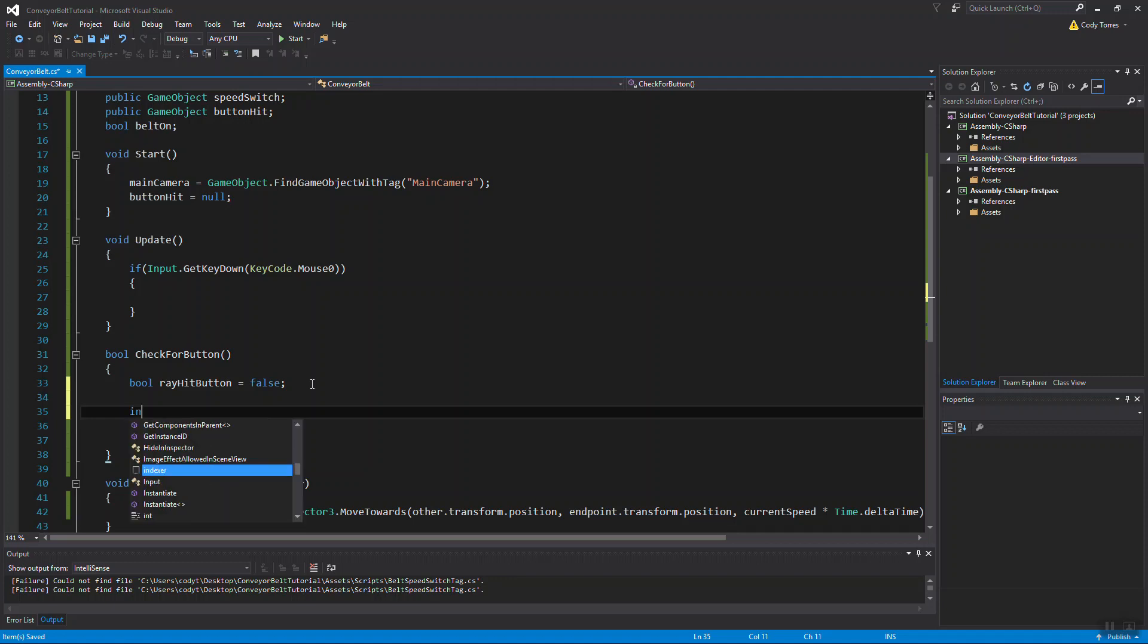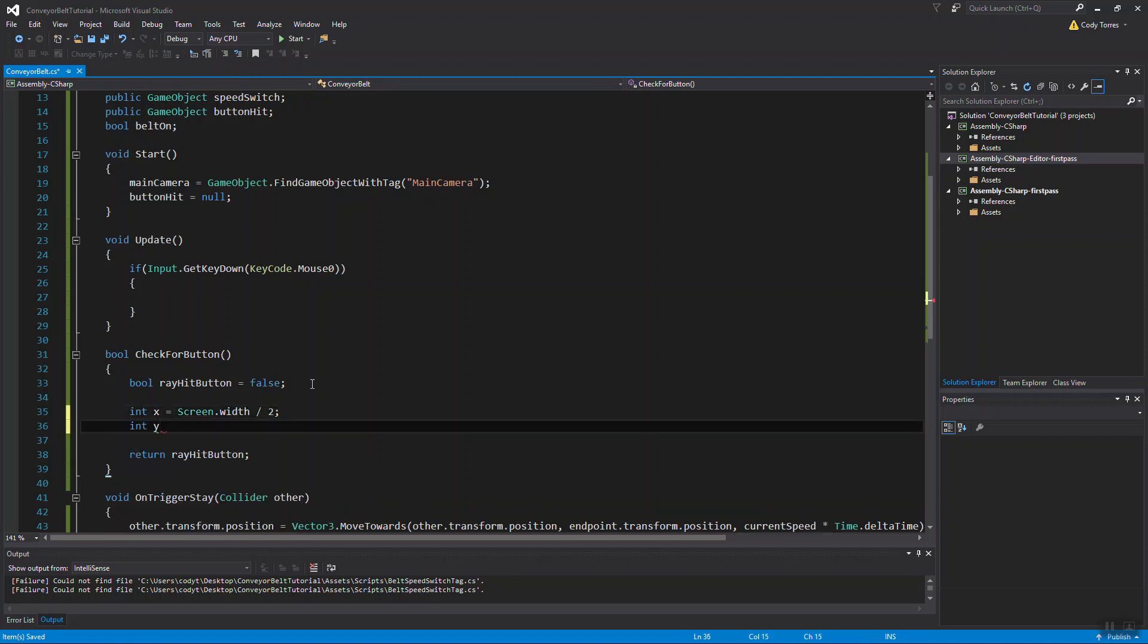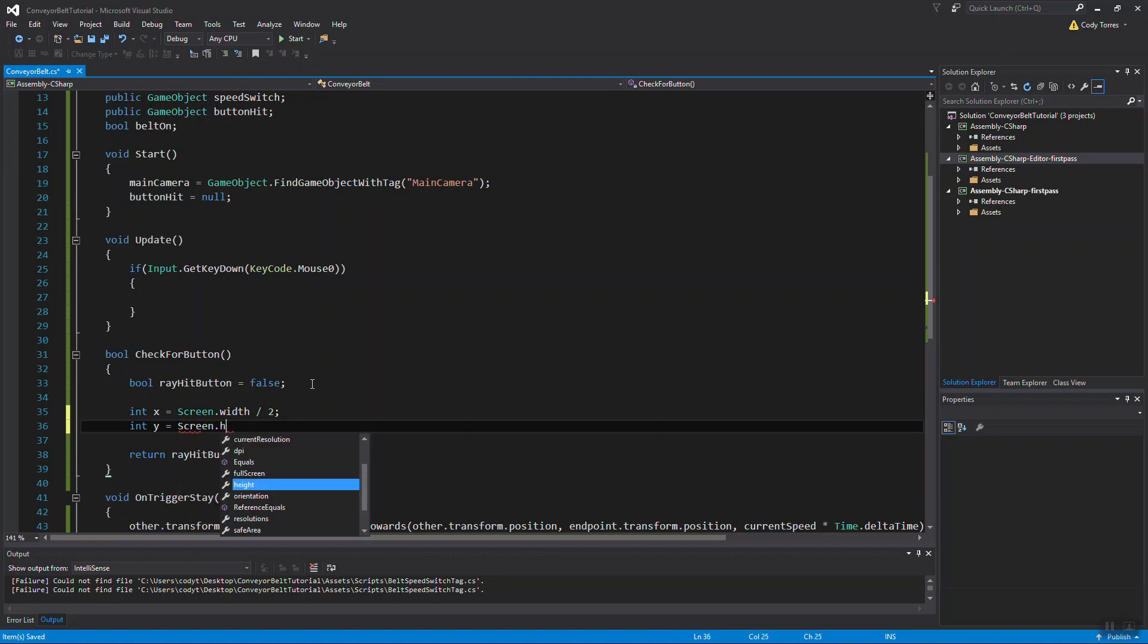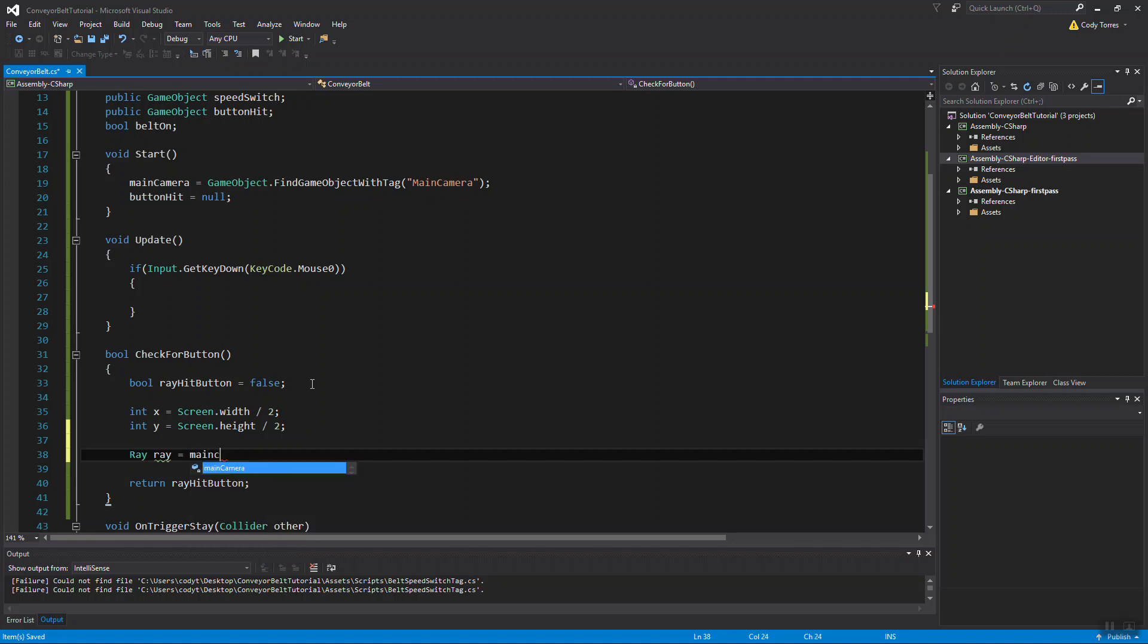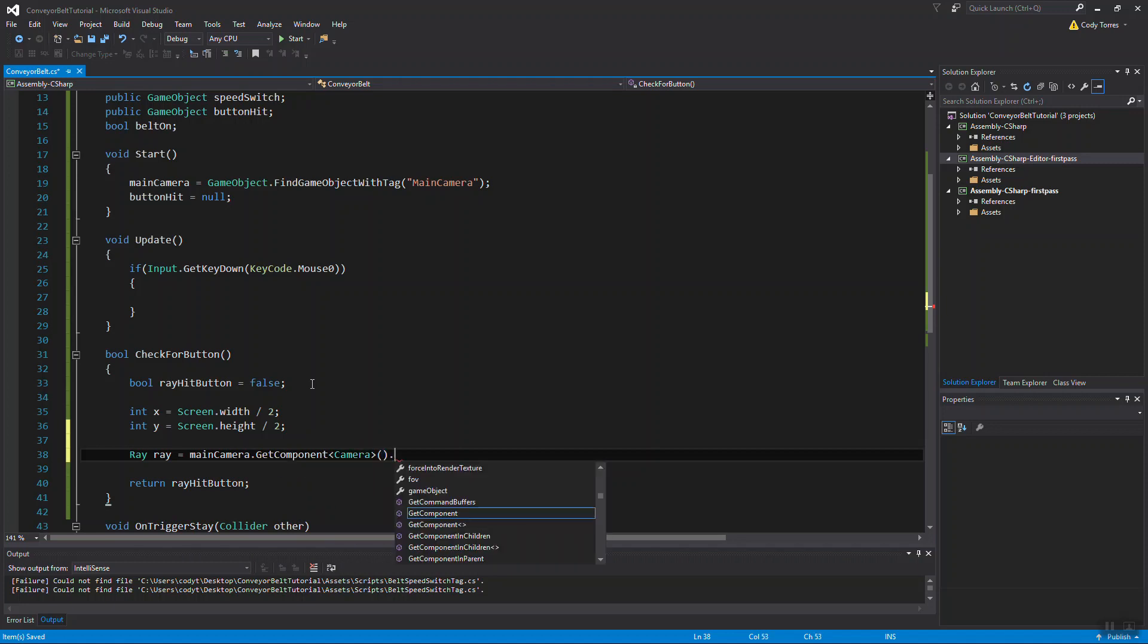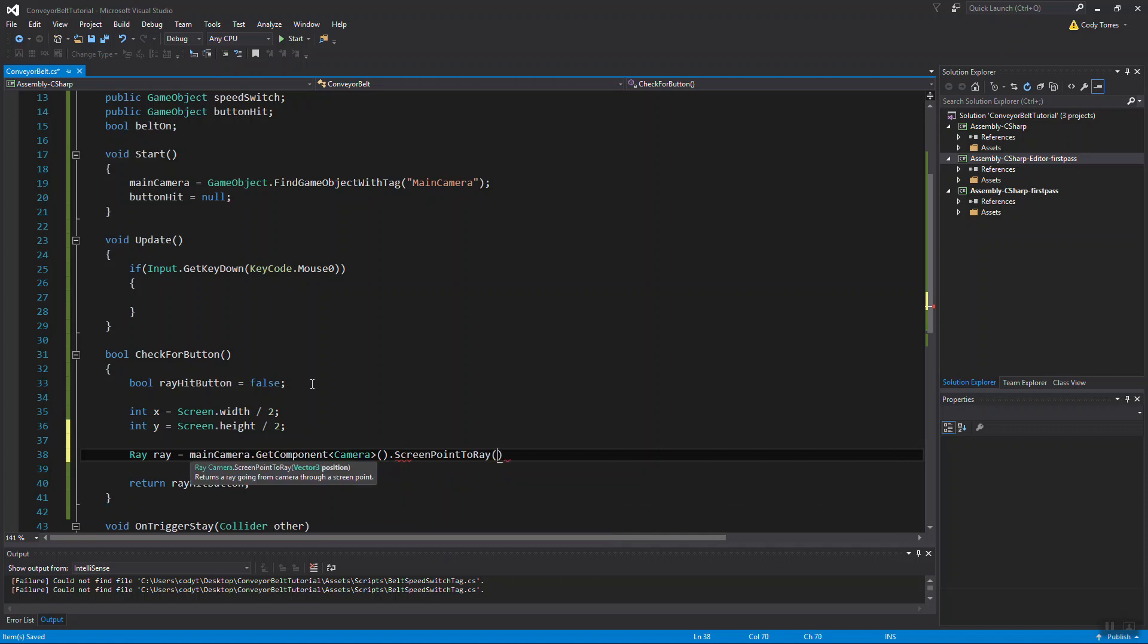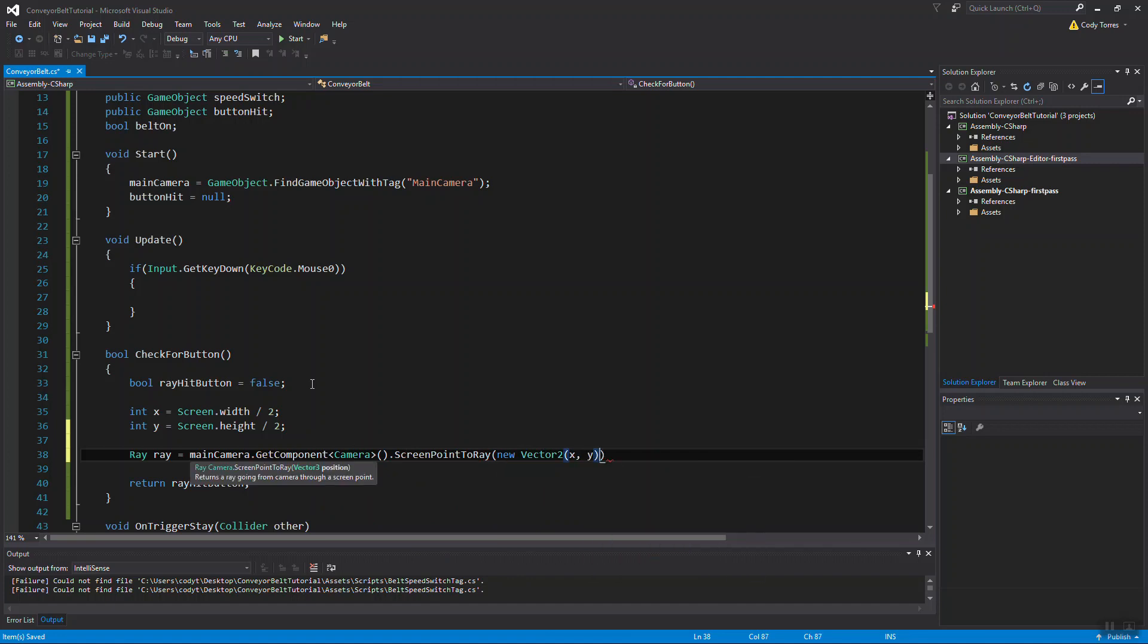The first thing we want to do is get the middle point of our camera. So we need the horizontal, which is our x, will equal the screen.width divided by 2. And of course, we'll need our y screen height divided by 2. We'll make our ray, which is going to be the main camera. We need to get the camera component from that camera object. And we want to use a function called screenPointToRay. That's going to take a point on your camera that we specify, which is going to be our x and y, the middle point of the screen. And that's going to cast a ray from that point.